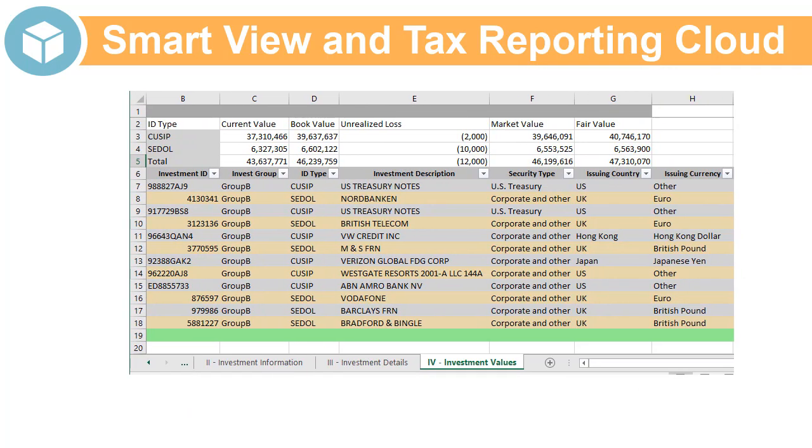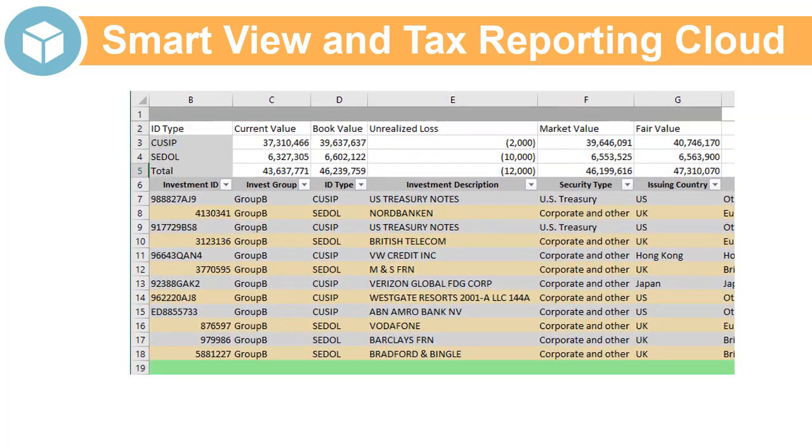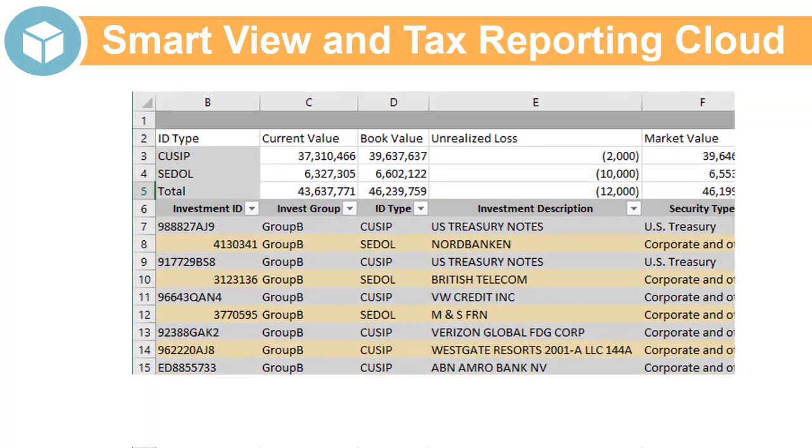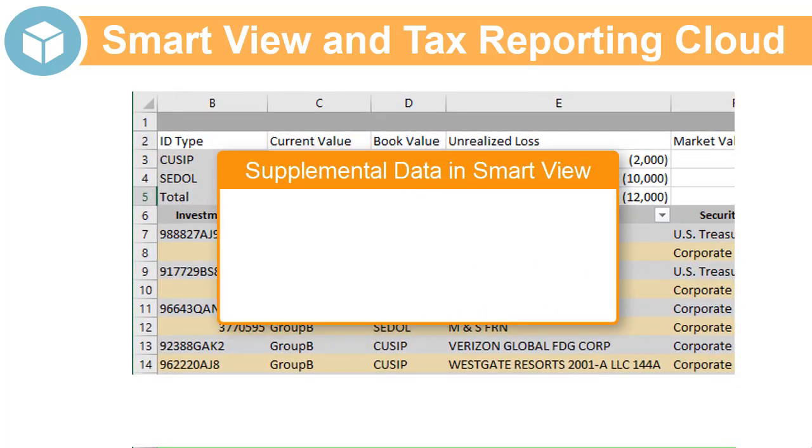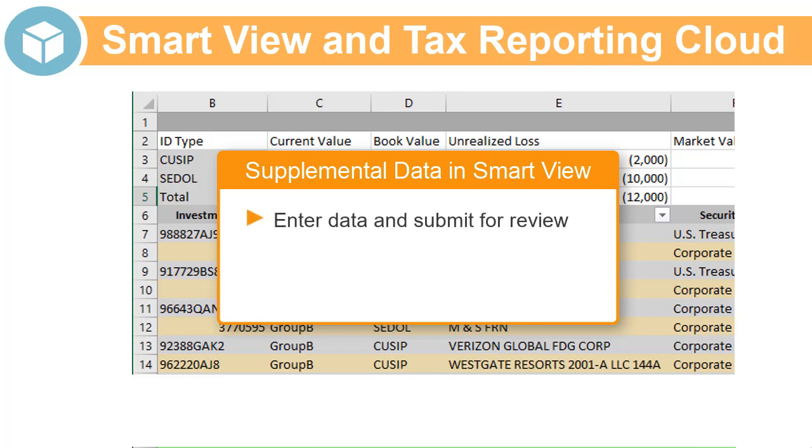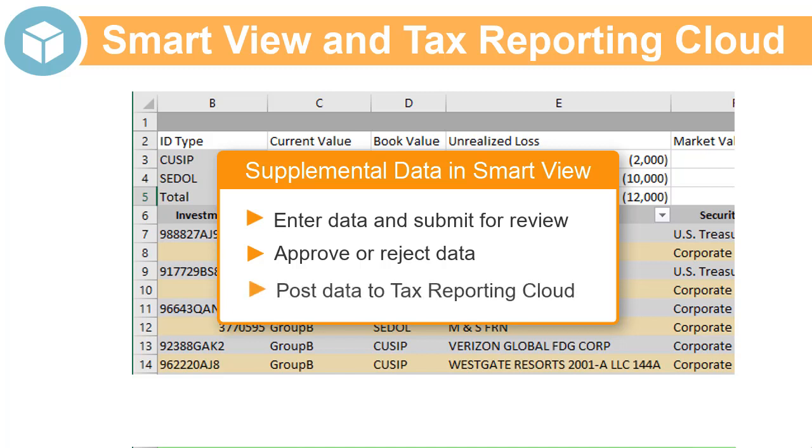If you use Supplemental Data, you can use SmartView to perform Supplemental Data workflow activities. Preparers can enter data into datasets and submit for review, approvers can approve or reject data, and integrators can post data from datasets to Tax Reporting Cloud.